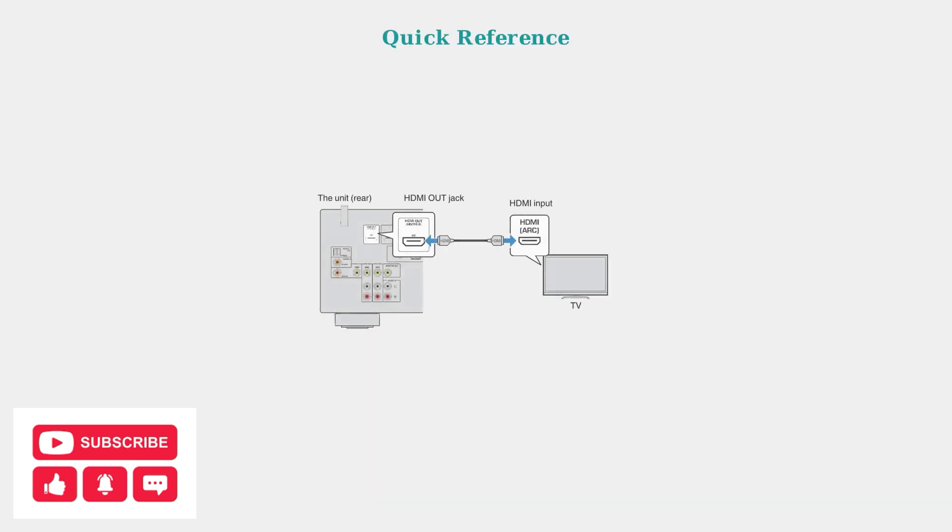These initial troubleshooting steps resolve most Superbox S5 Max audio issues. If problems persist, advanced audio settings and output configuration may be needed.